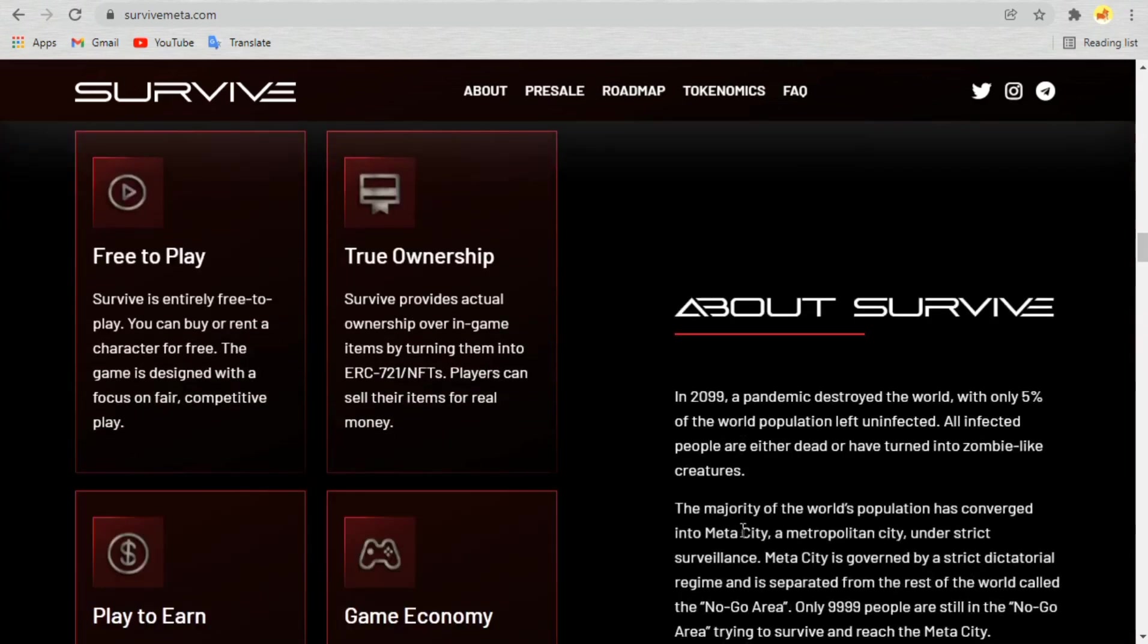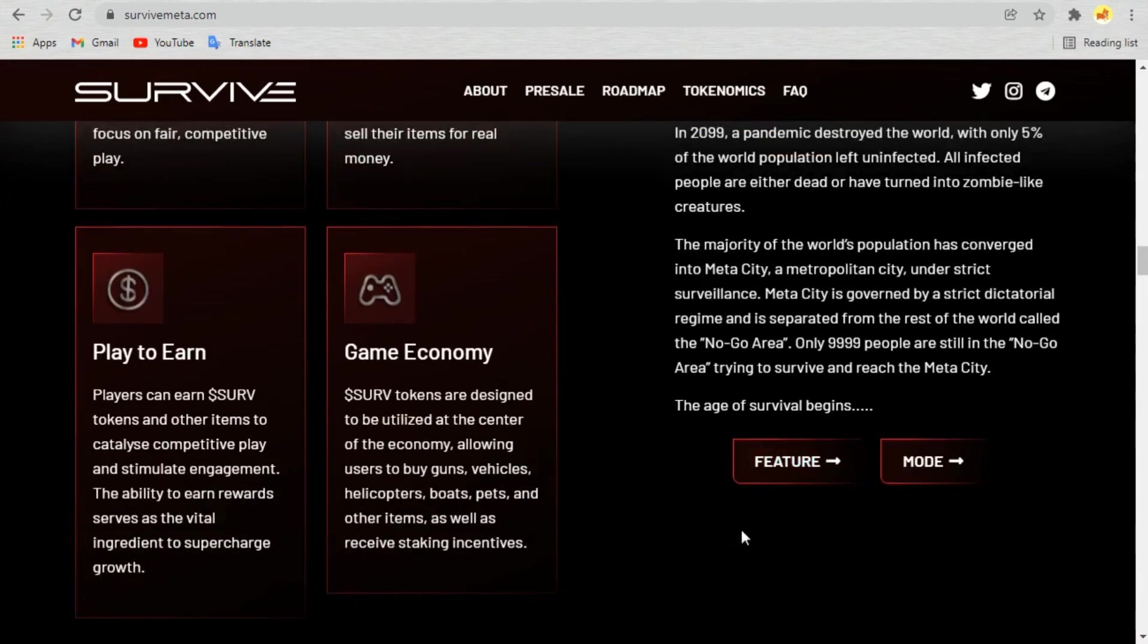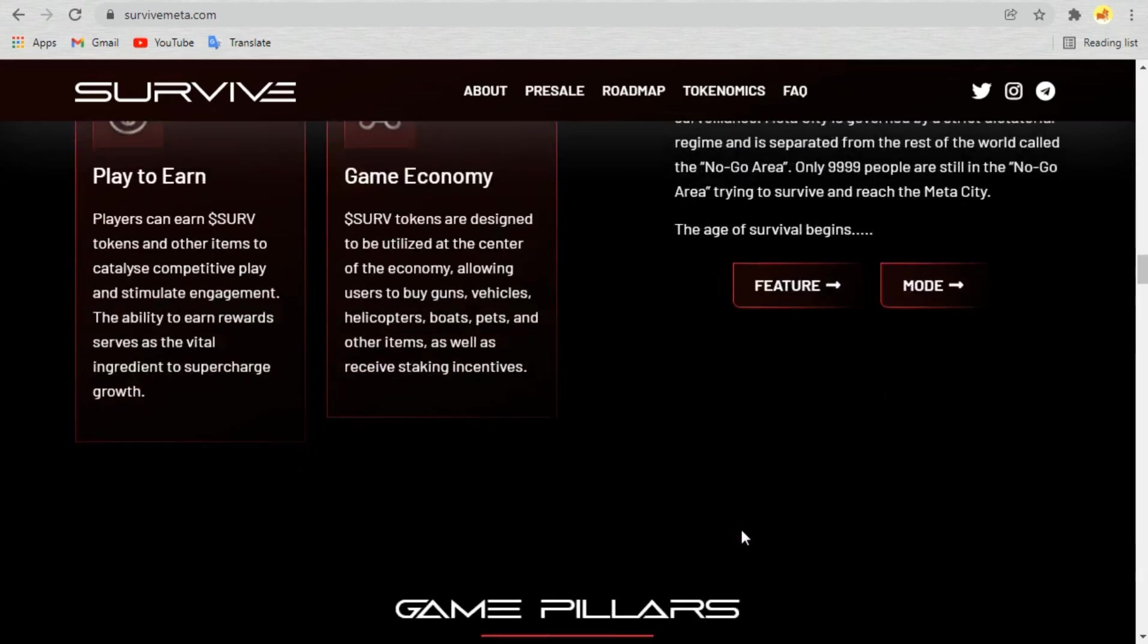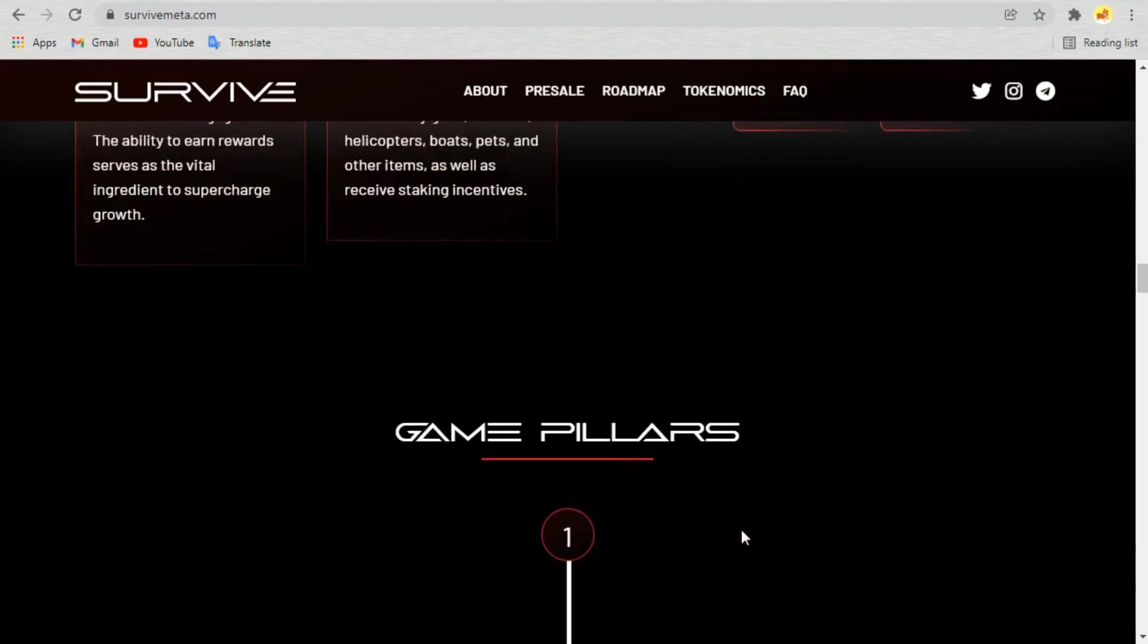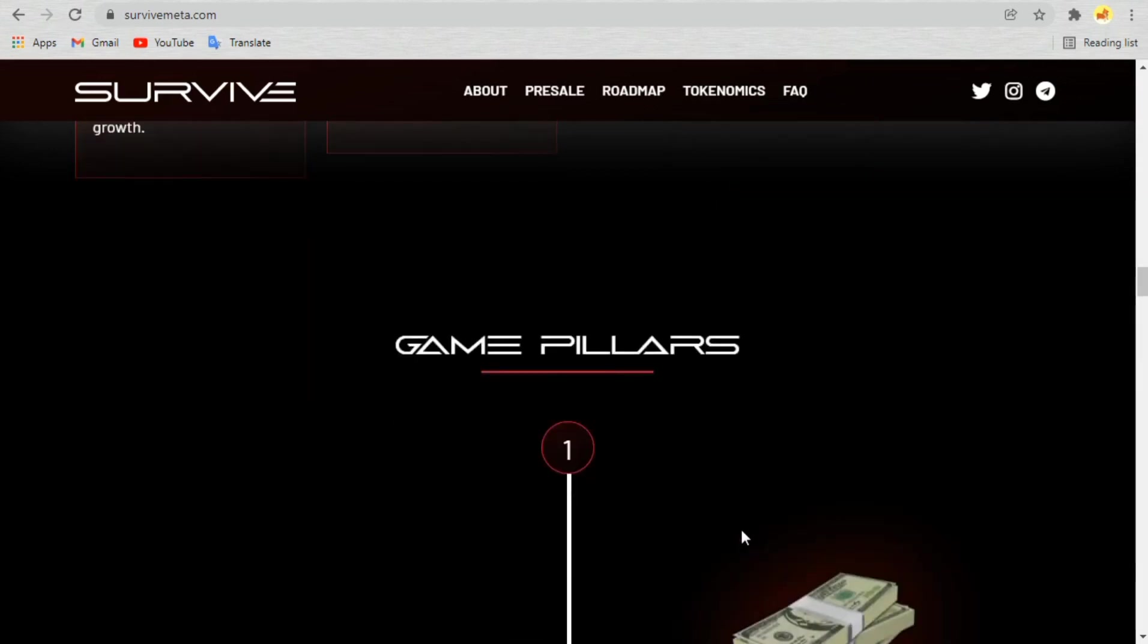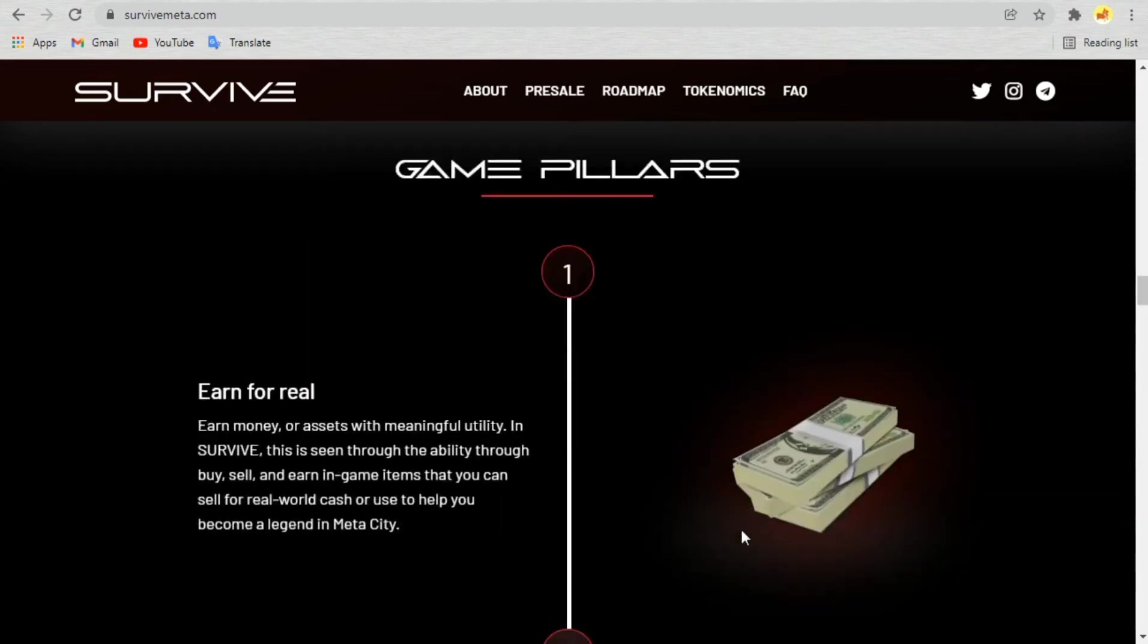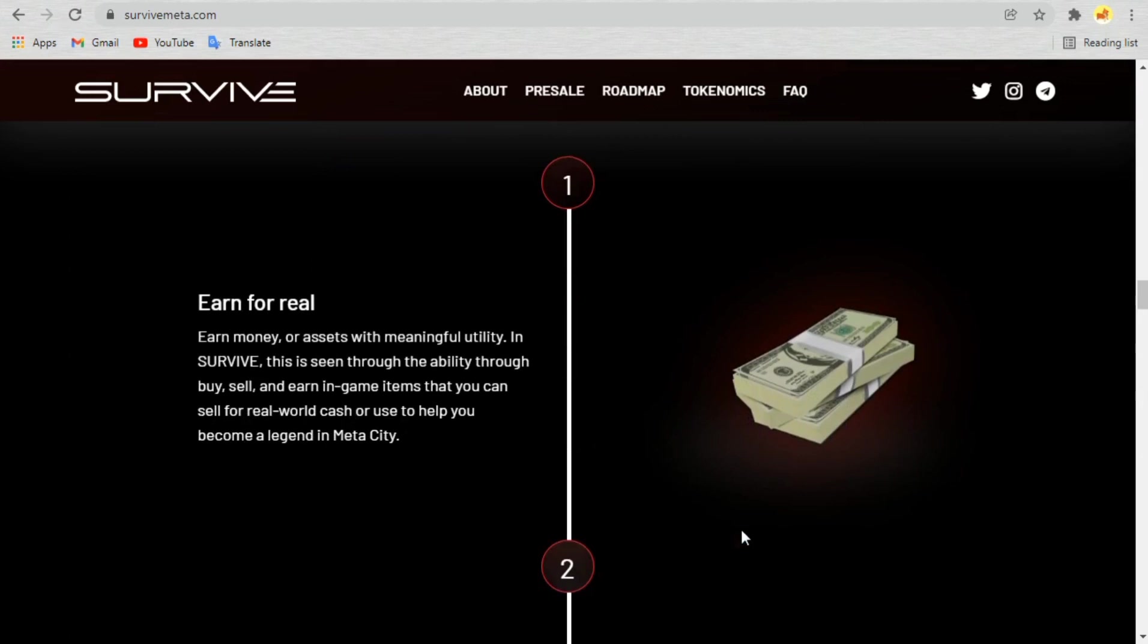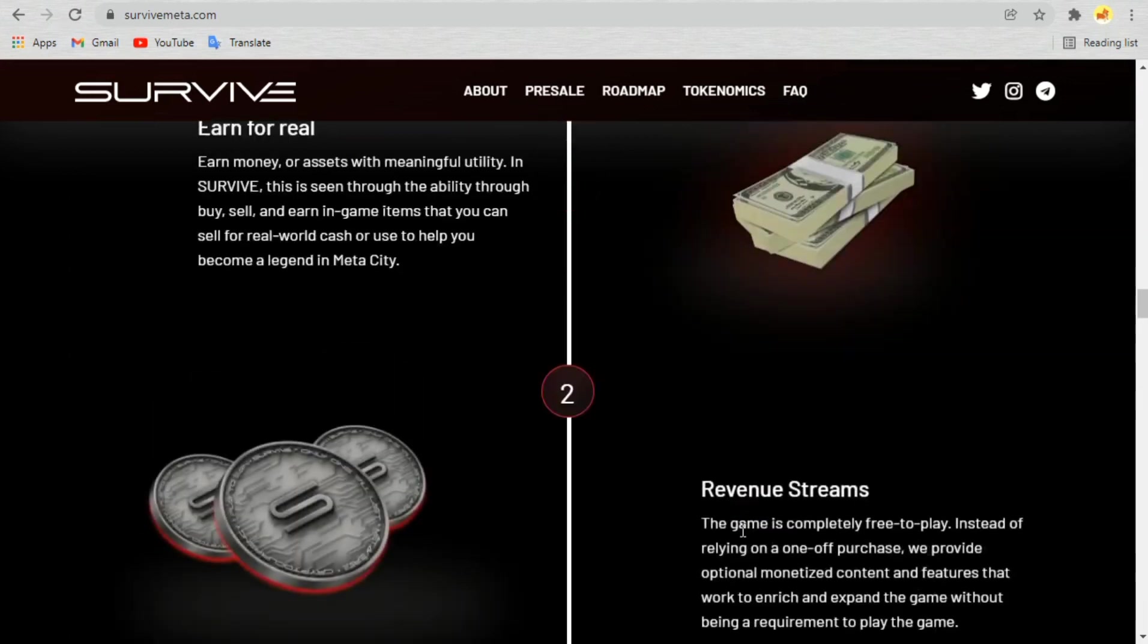Hello everyone, welcome back to CryptoRev with another review video. Today I'm gonna talk about a new NFT marketplace with new gaming experience. Let's jump into the video.